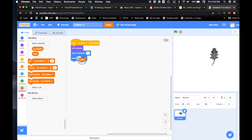We're gonna grab the steps variable and replace the number 10 with steps — with our variable. Move steps steps. Now we're gonna go under events and say when the flag is pressed.